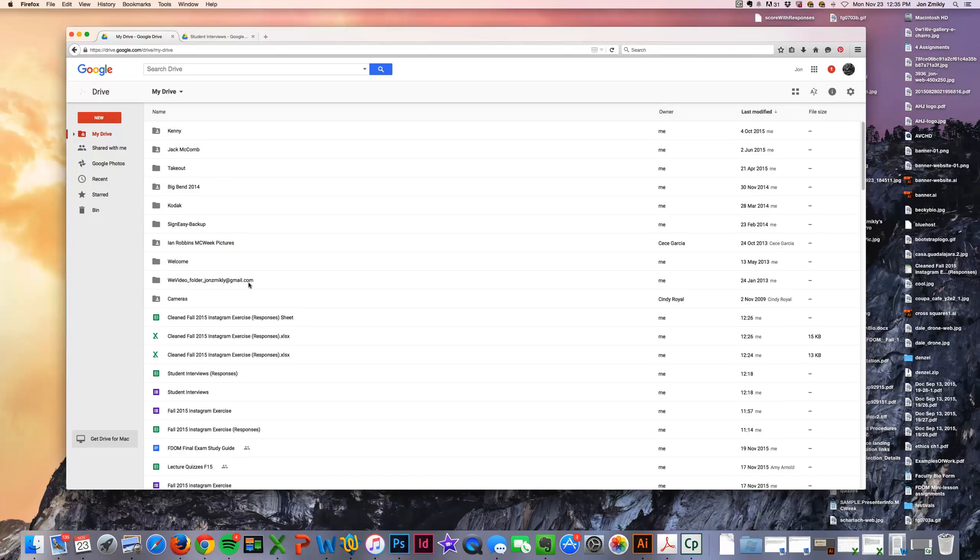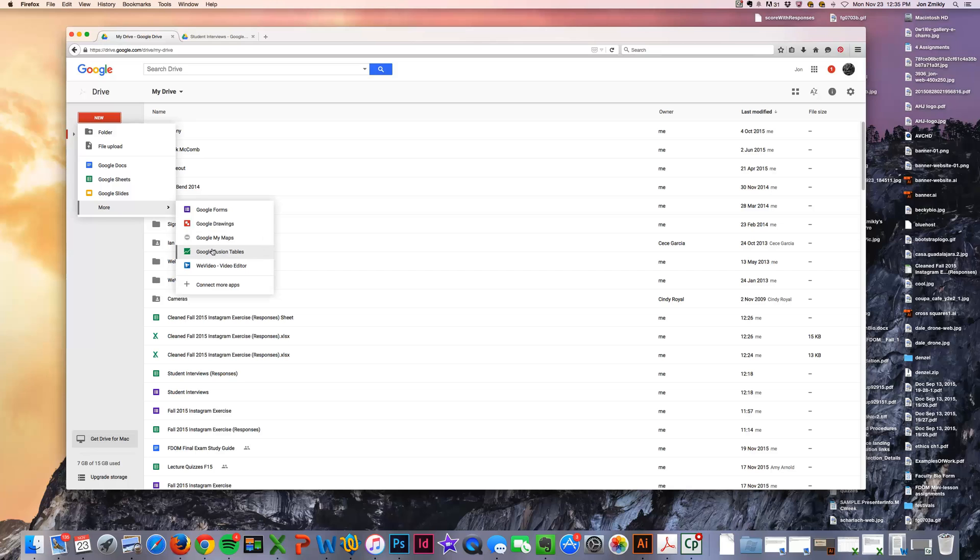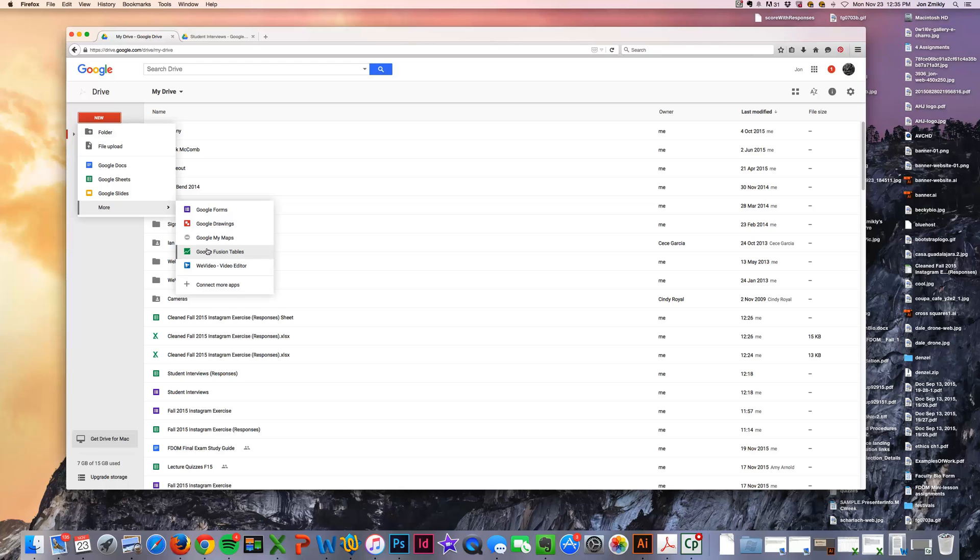Now the last step is actually visualizing it. So we have all this data, and then we want to map it. Okay, so what Google also has is this really great program called Google Fusion Tables. And if you do not have it, if you click connect more apps, and it should be one of the first apps that pop up, but Google Fusion Tables allows you to take data and visualize it, whether it's a chart or a graph or a map.